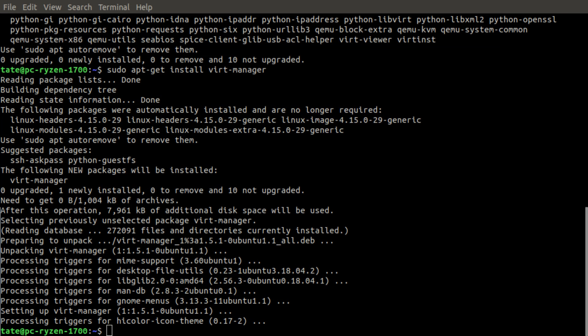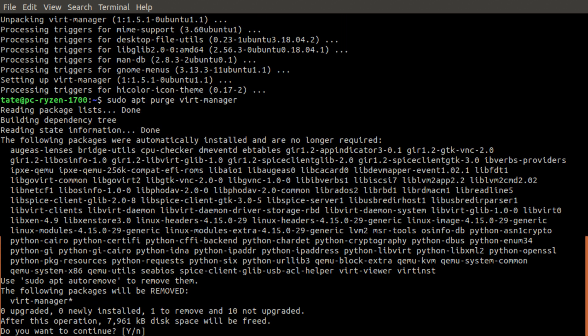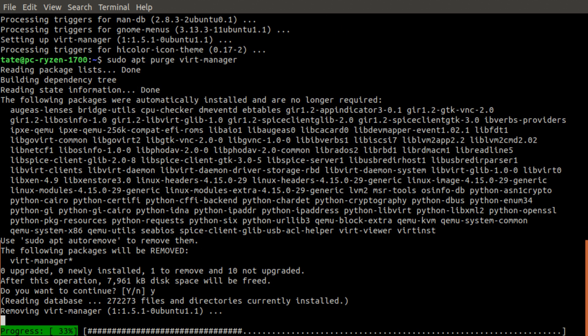We're going to jump over here to the CLI. We first need to remove Virt Manager, so we're going to put apt purge, and we just remove it. Hit yes, we want to remove.